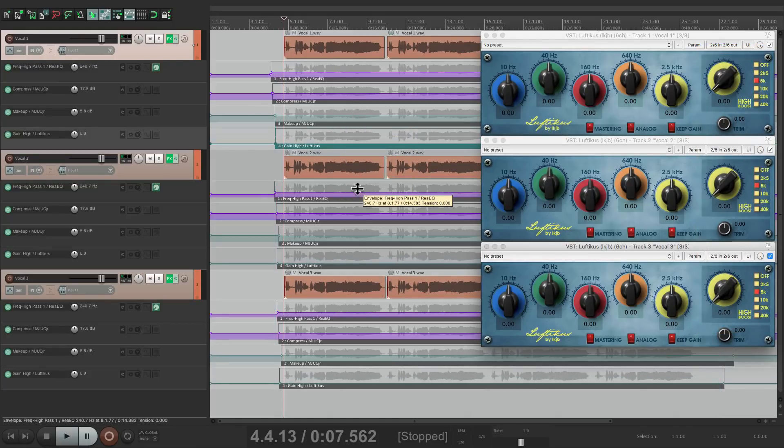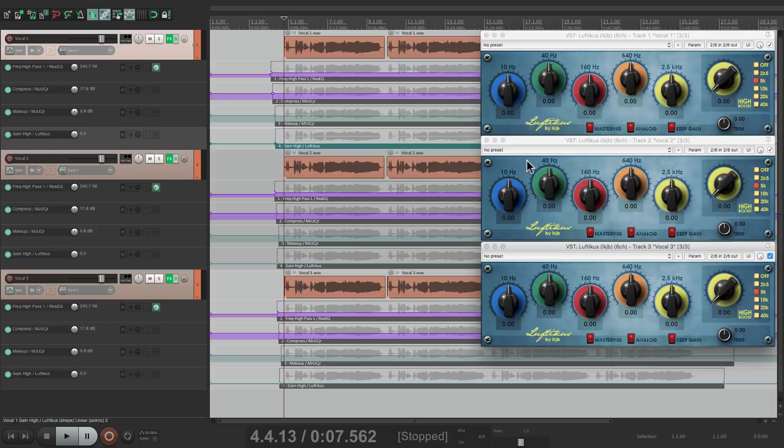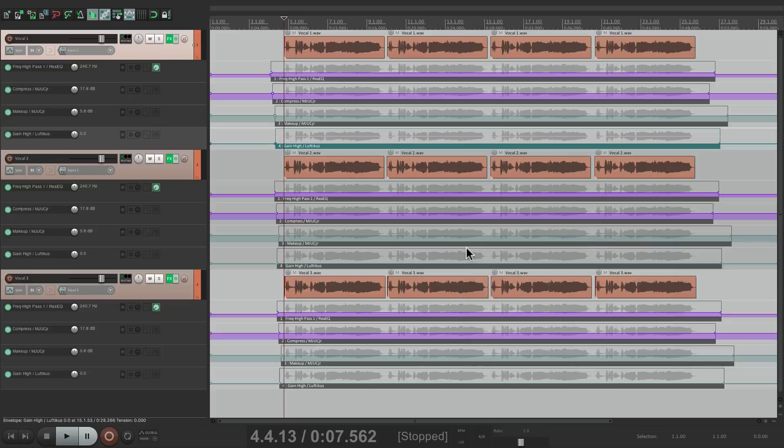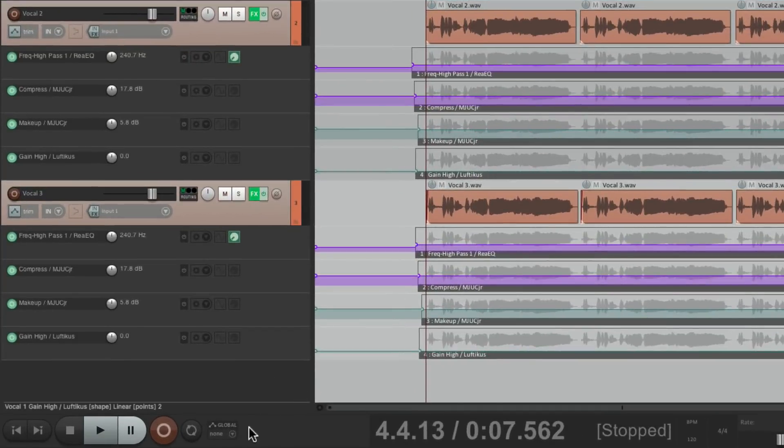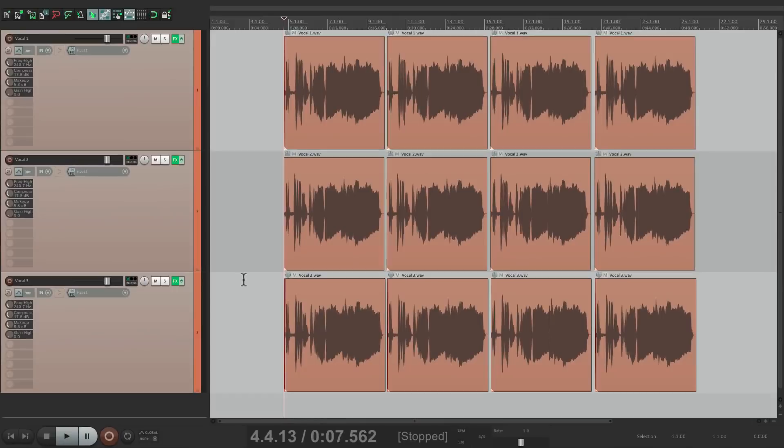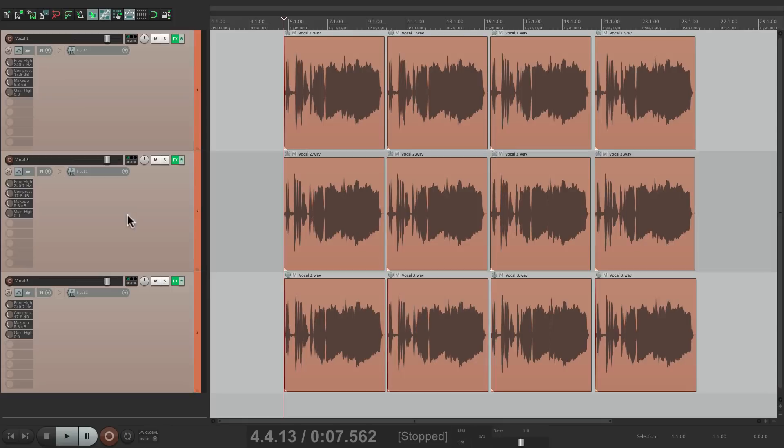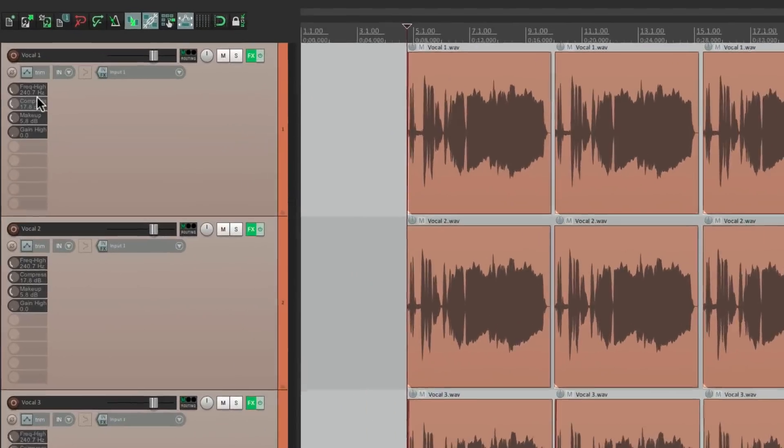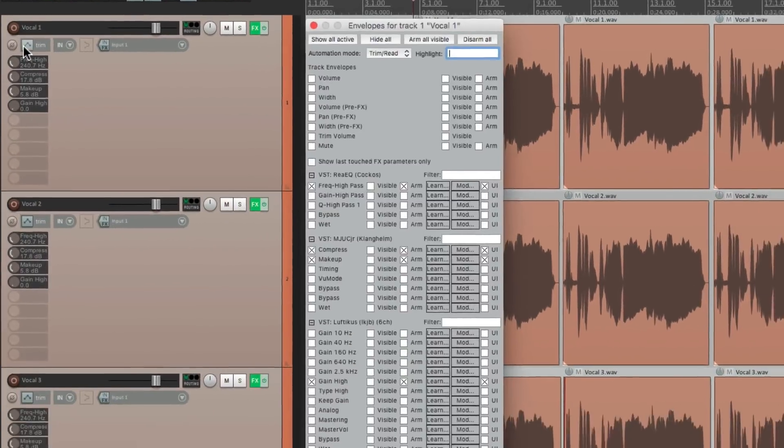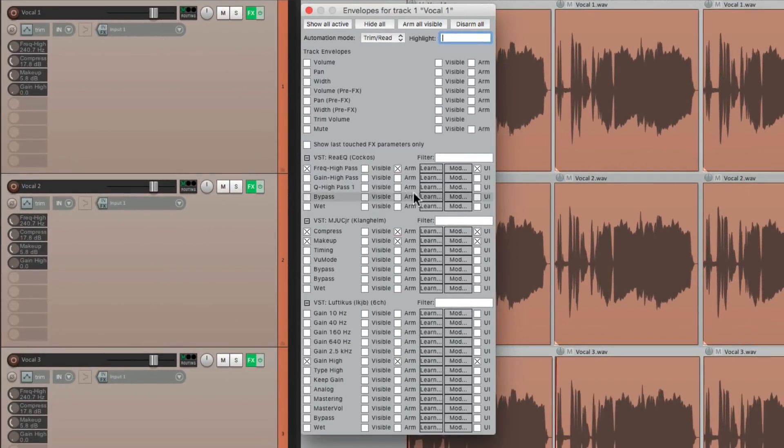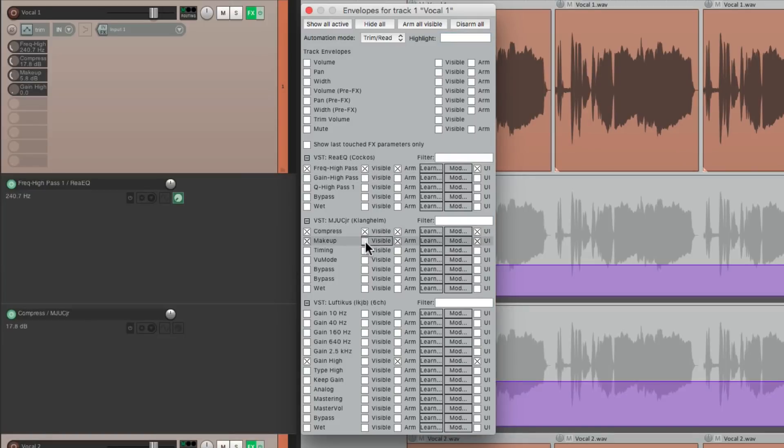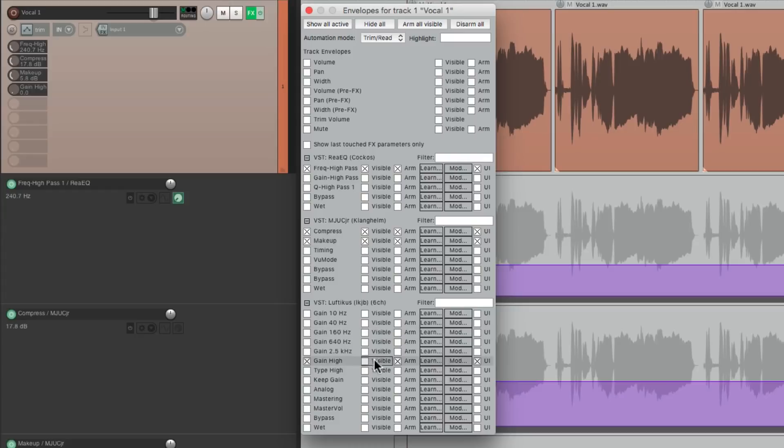Now the good thing about this is we don't have to keep these all open in order to adjust them. We can close these all right here. Hide all the envelopes right down here. Then if we want to adjust any of those parameters all at the same time, just choose any of these. Go to the envelope and make these visible. The high pass filter. The compression. And makeup gain. And the EQ.